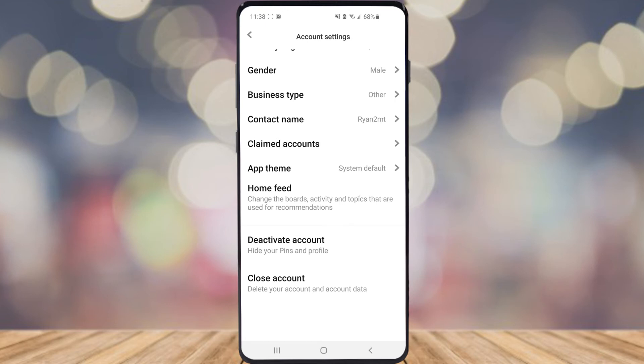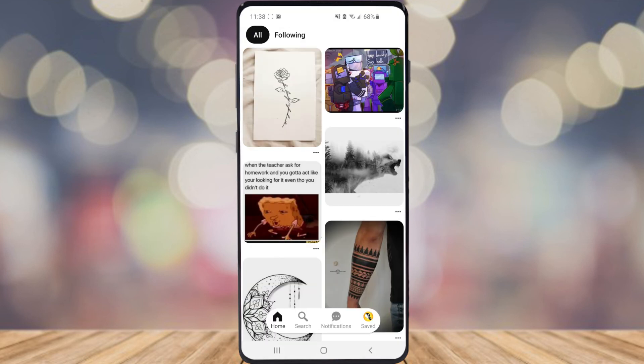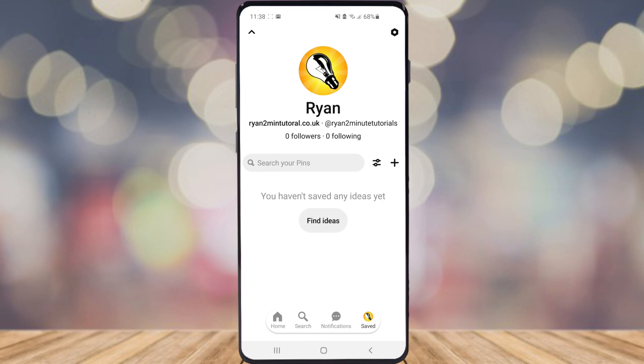If you want to go ahead and do that, simply click on Close Account, then confirm it by clicking on Close Account again. As you can see, my business account has now been deleted and I can go back over to my regular account.